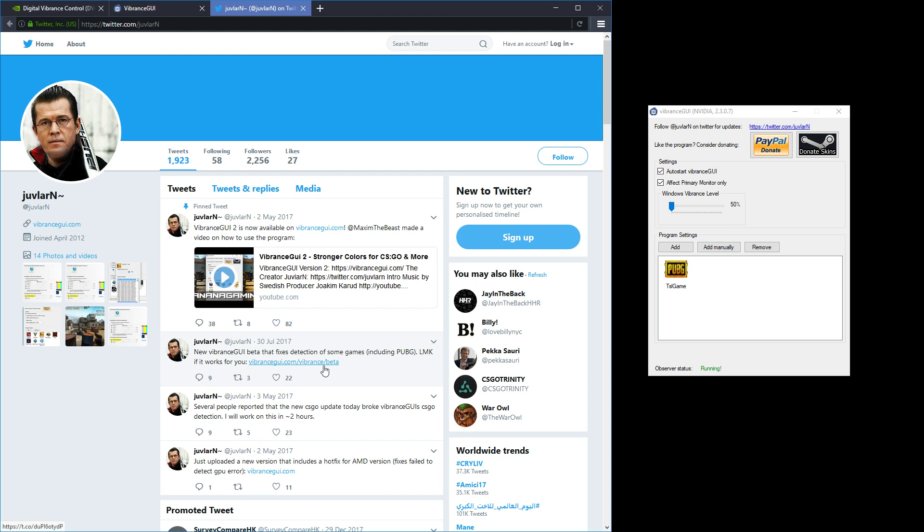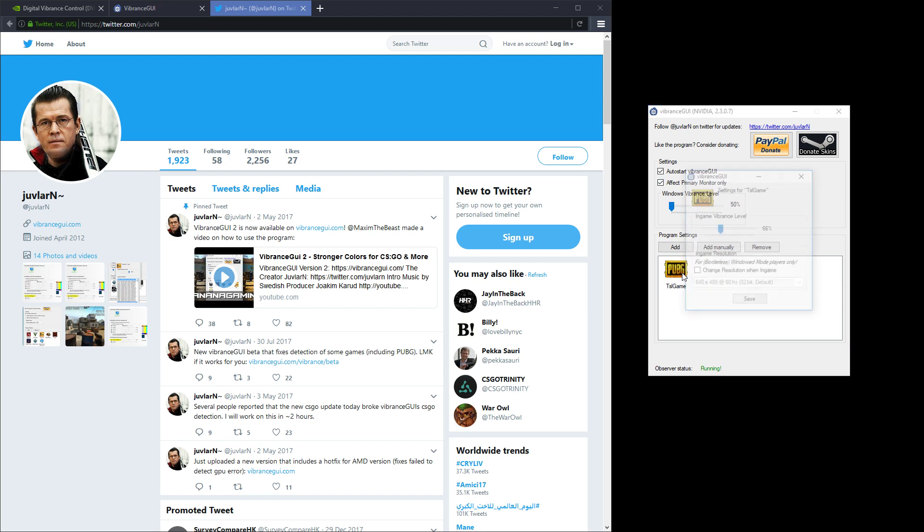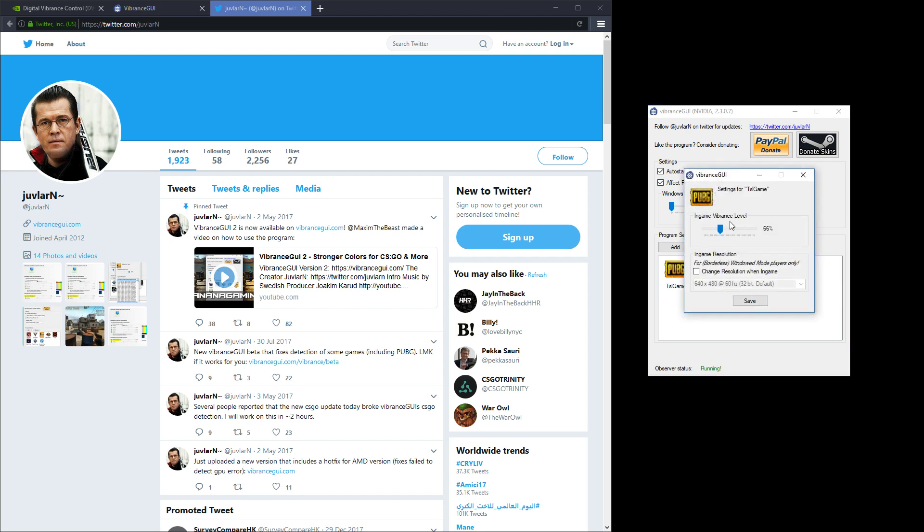So download this version, run it, set these settings, leave your vibrance level for the Windows desktop to the normal 50%, add your game, and then set this to whatever contrast level you like.